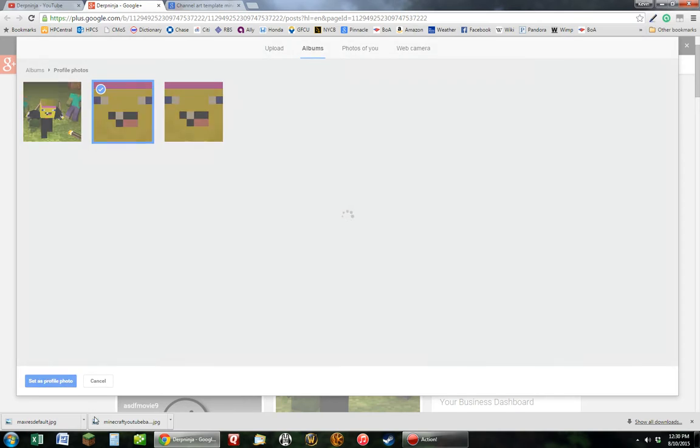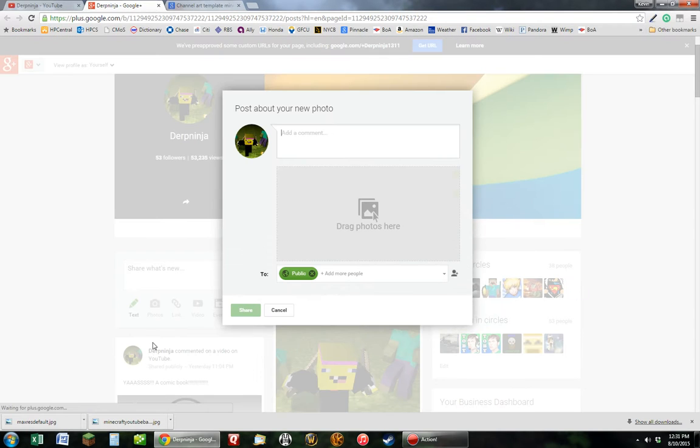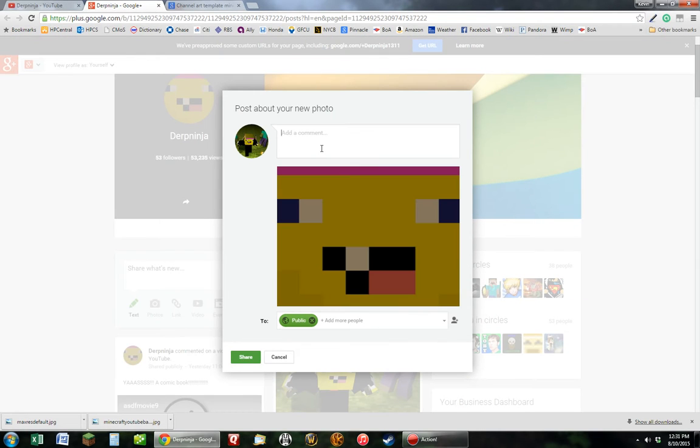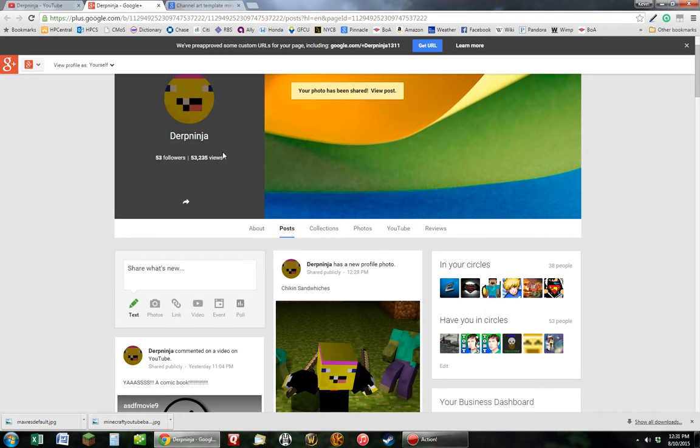Set as profile photo, and add a comment, no. I'm just going to share that. And it will show up right here, see?